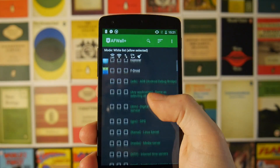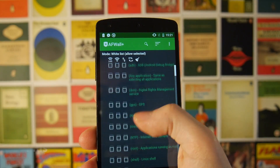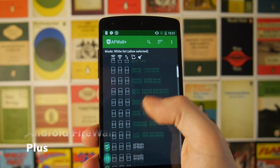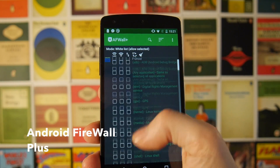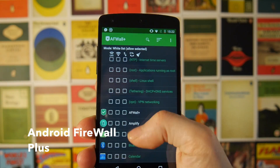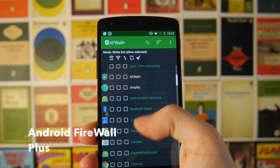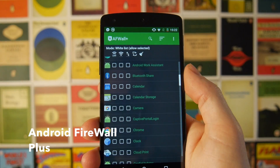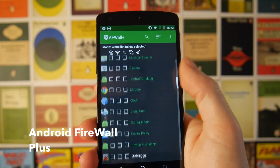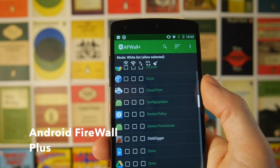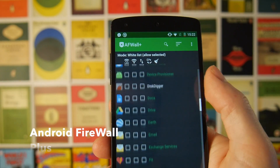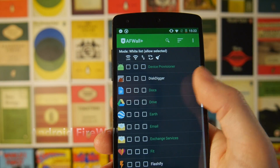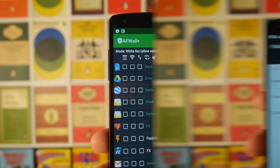Next up we have Android Firewall Plus, which will allow you to create a firewall for different applications so they cannot access your network. This is great if you're out and about and you don't want to be using up all of your data. You can either block applications completely or make it so they can only access data when you're on Wi-Fi.